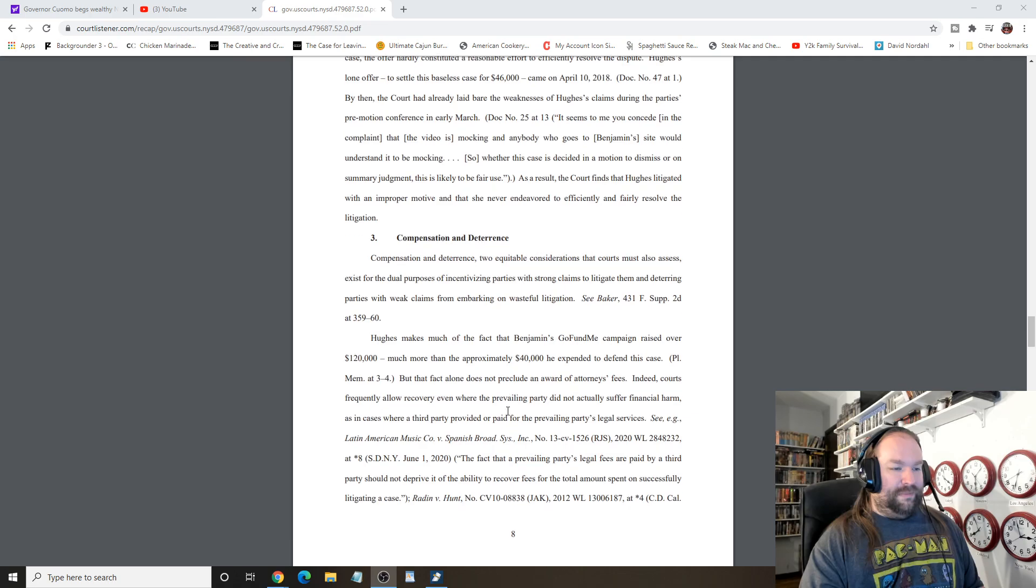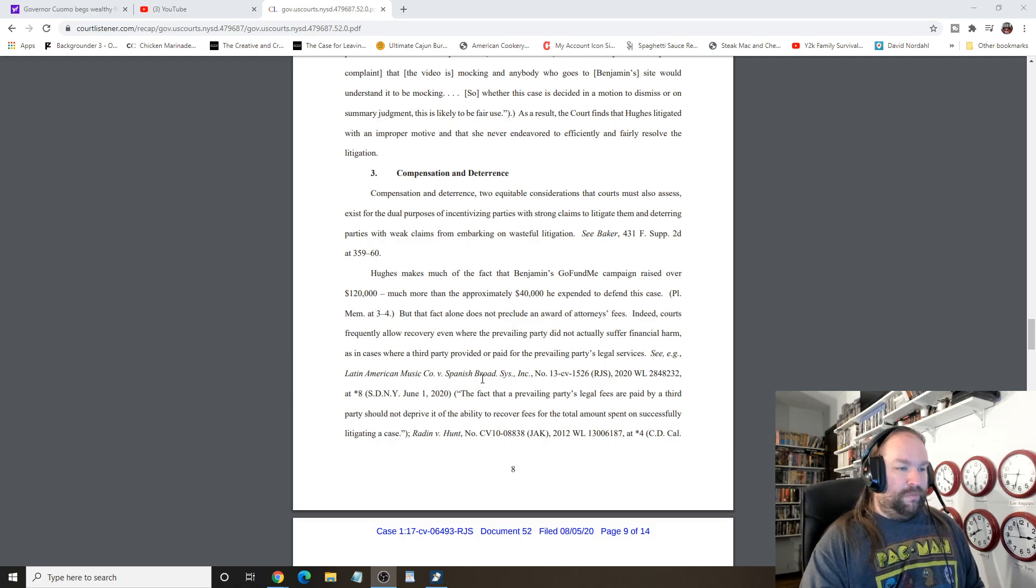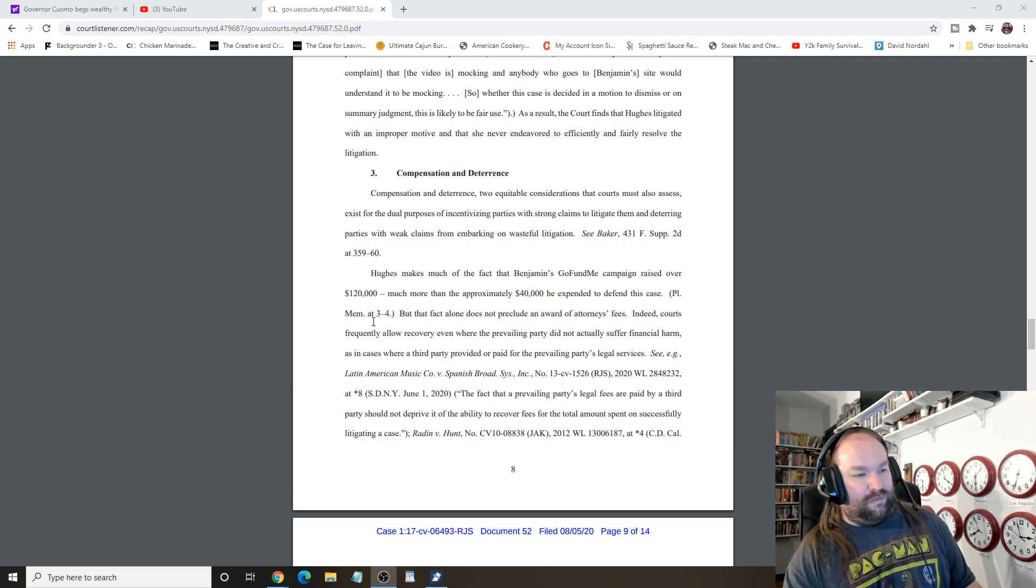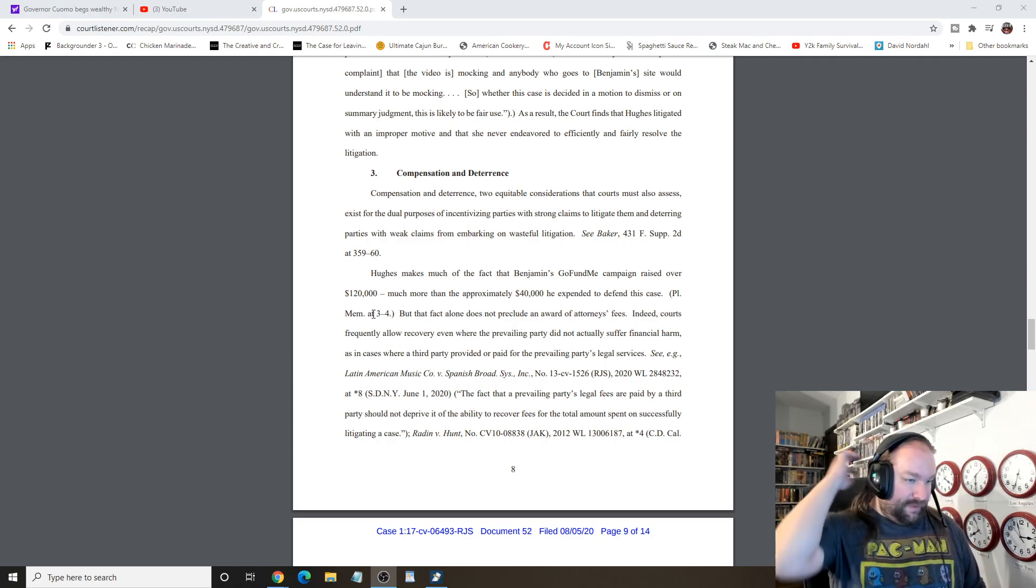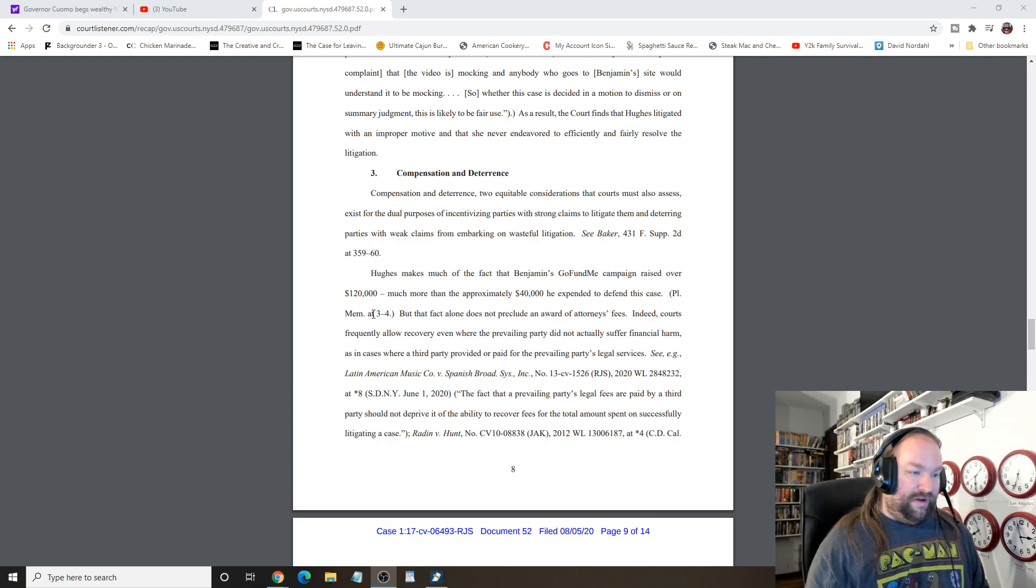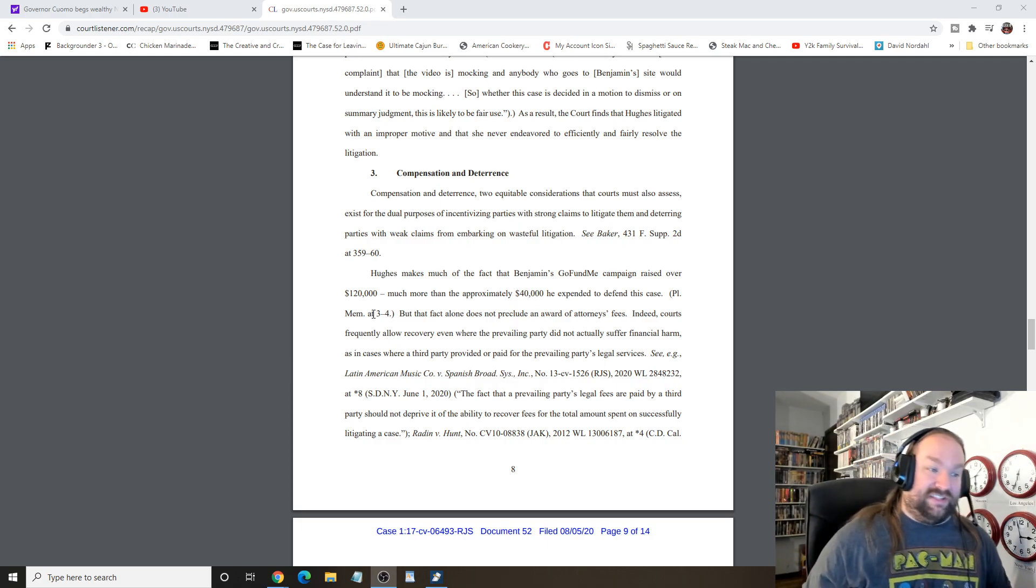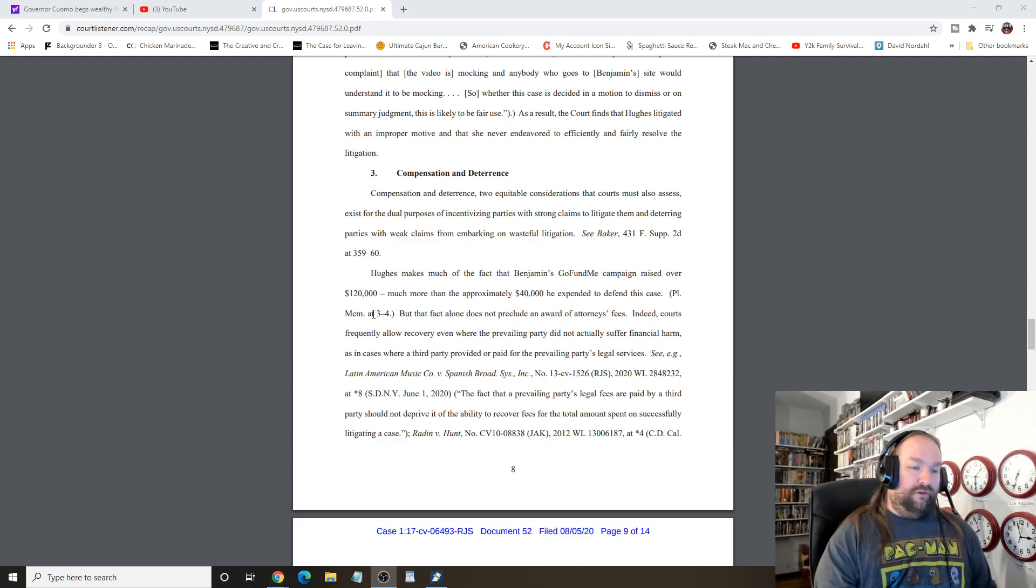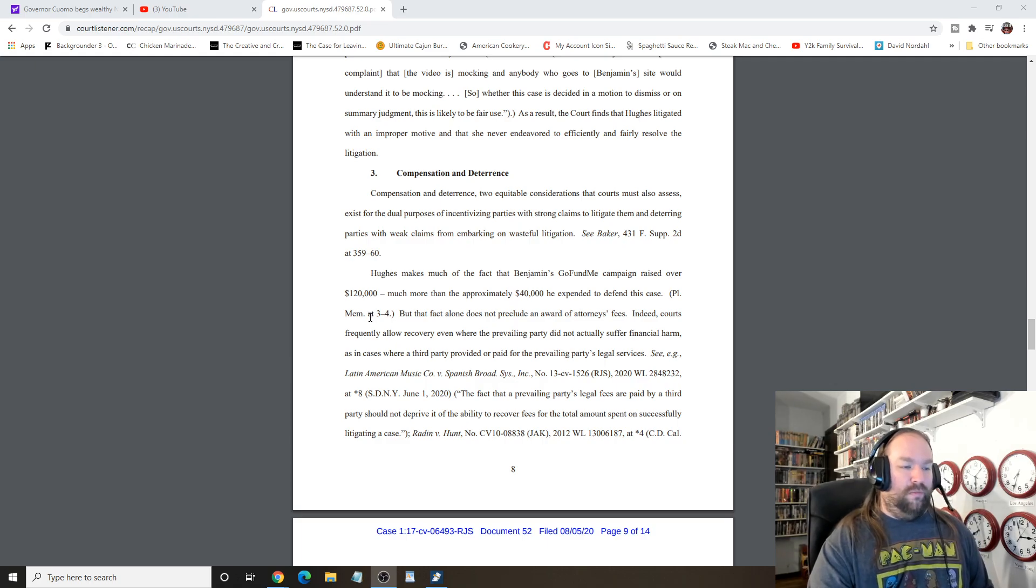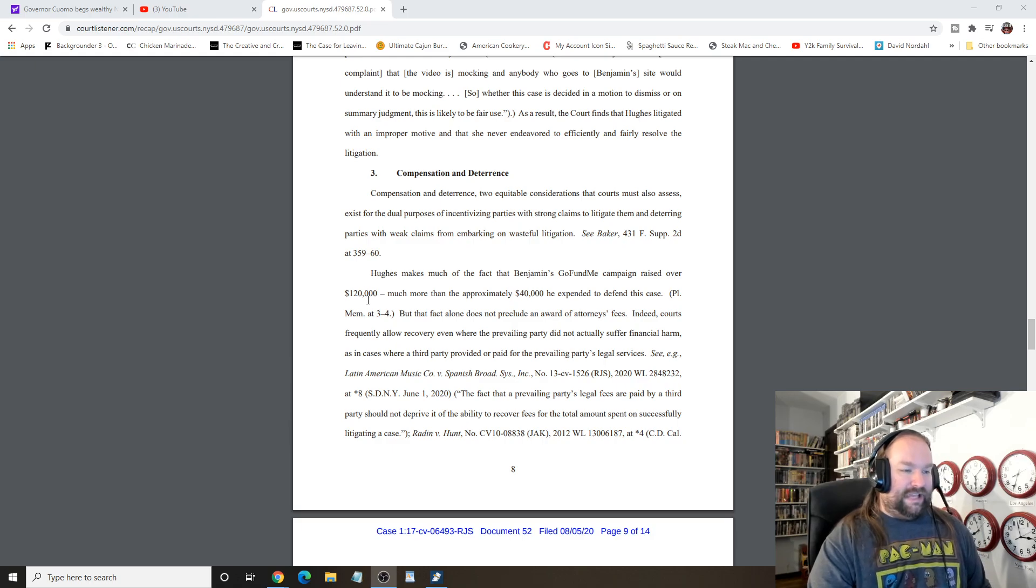So, compensation and deterrence to equitable consideration, the courts must assess for the dual purpose of incentivizing parties with strong cases to litigate them and deterring parties with weak claims from embarking on wasteful litigation. She made the claim, yeah, she brought up his GoFundMe raised up, no, her lawyer made that stupid mistake. This is why you never hire a feminist attorney.